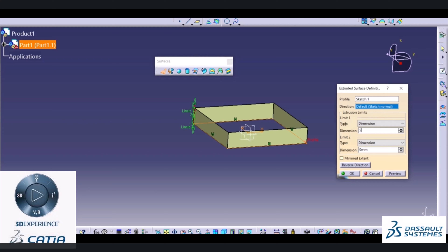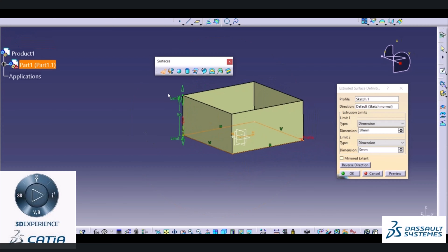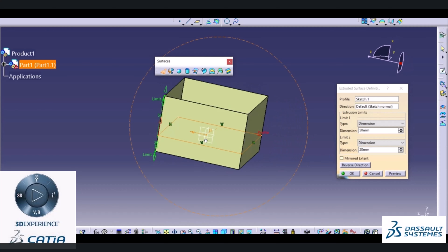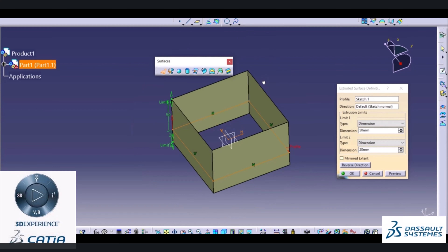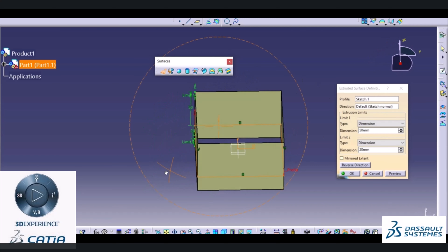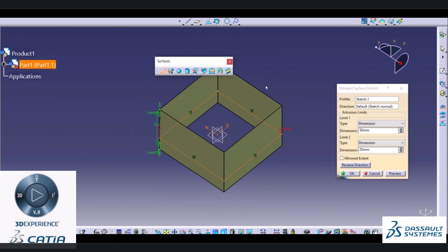If you want to increase its height in a downward direction, you can choose a higher value in that direction. If you want a different value in the other direction, you can use another value. In this way we can create a surface. In part modeling using a pad command, it will create a complete solid feature instead of a surface-like feature. In surfaces, it will create a hollow portion instead of a complete solid portion.